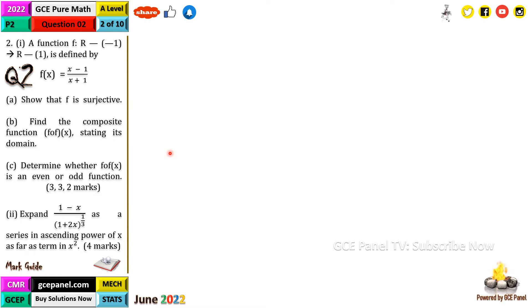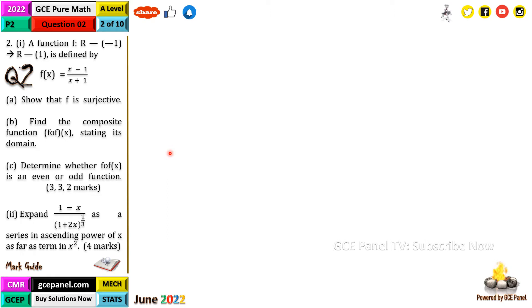How do we show that a function is surjective? A function is surjective if the co-domain is equal to the range — that is, if the domain is equal to the domain of the inverse. Now let's see how we do this.